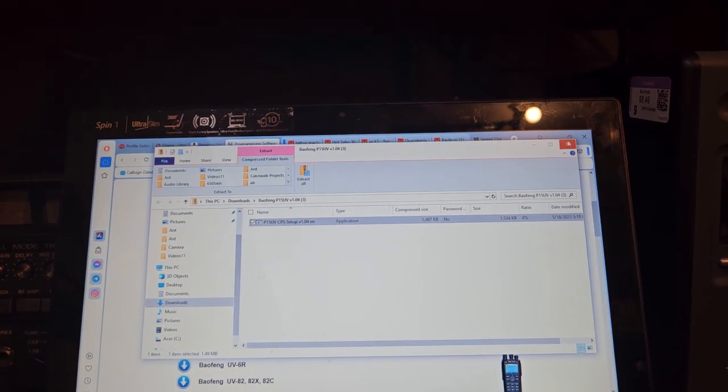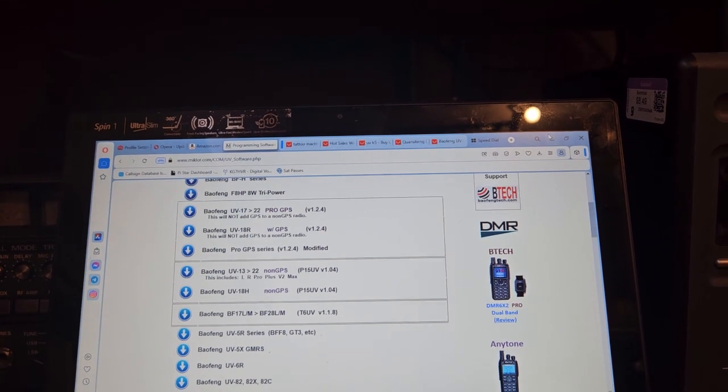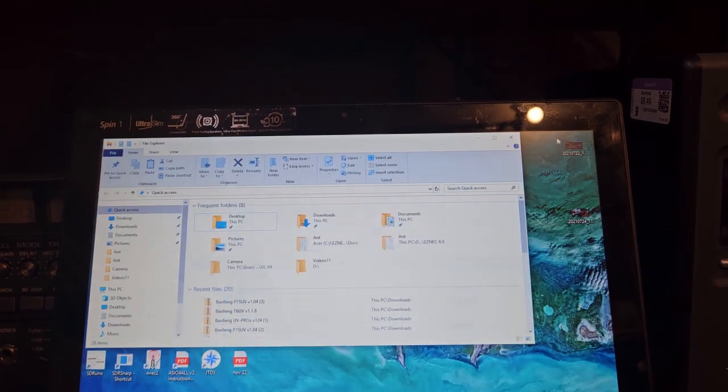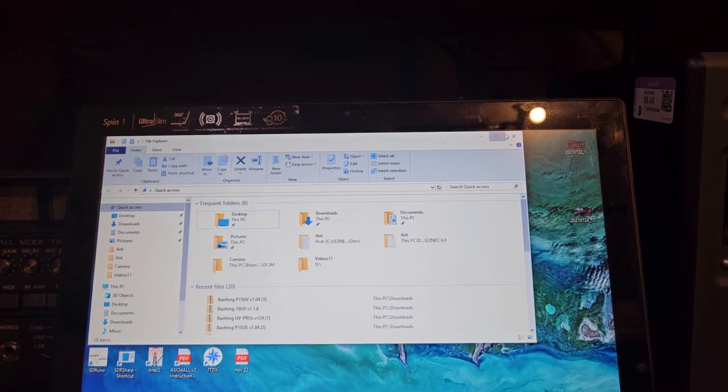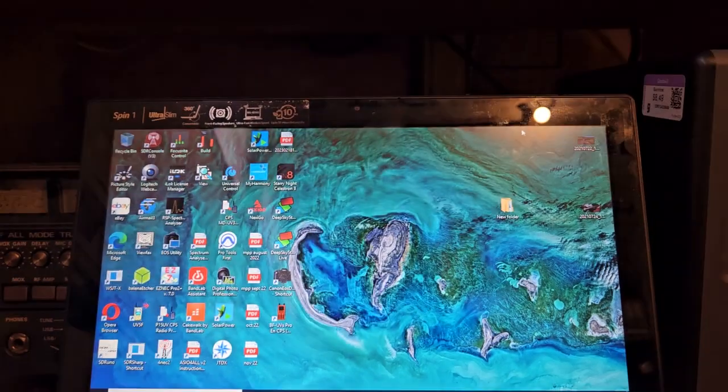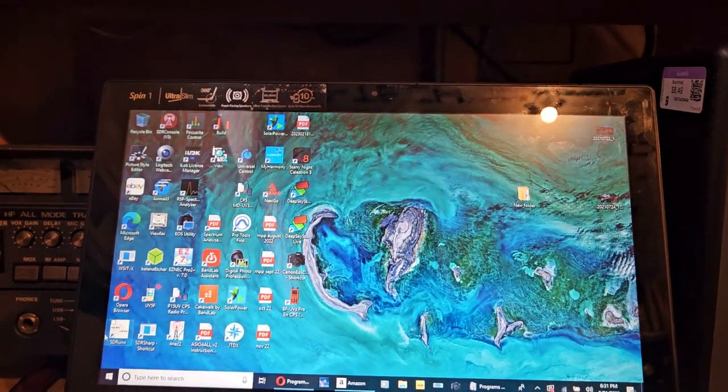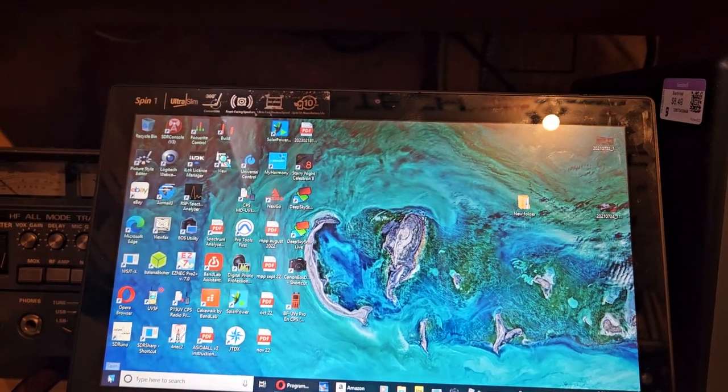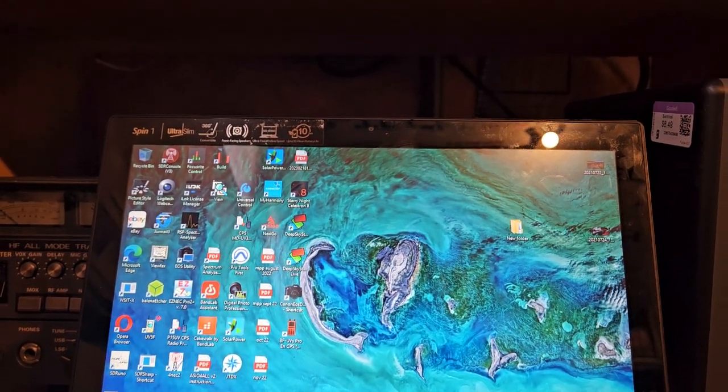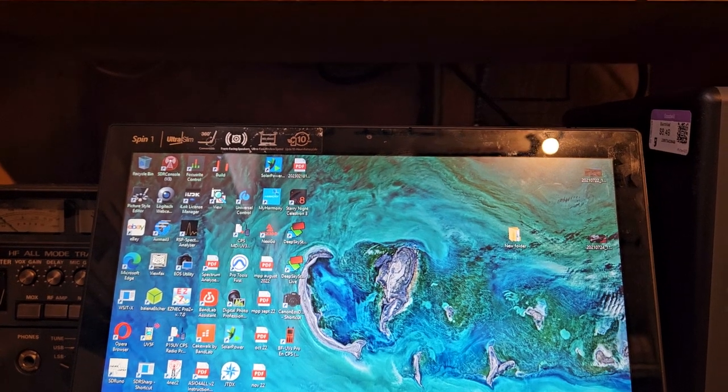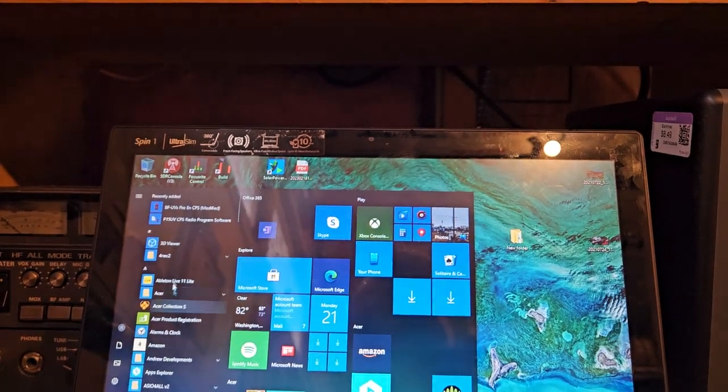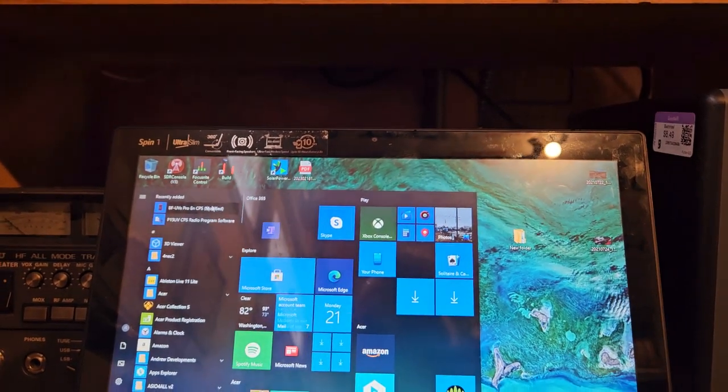Okay, let's close this, minimize that, close this, and what it does is it doesn't create a desktop icon for some reason, or if it does, I'm not seeing it, but it'll be in here.